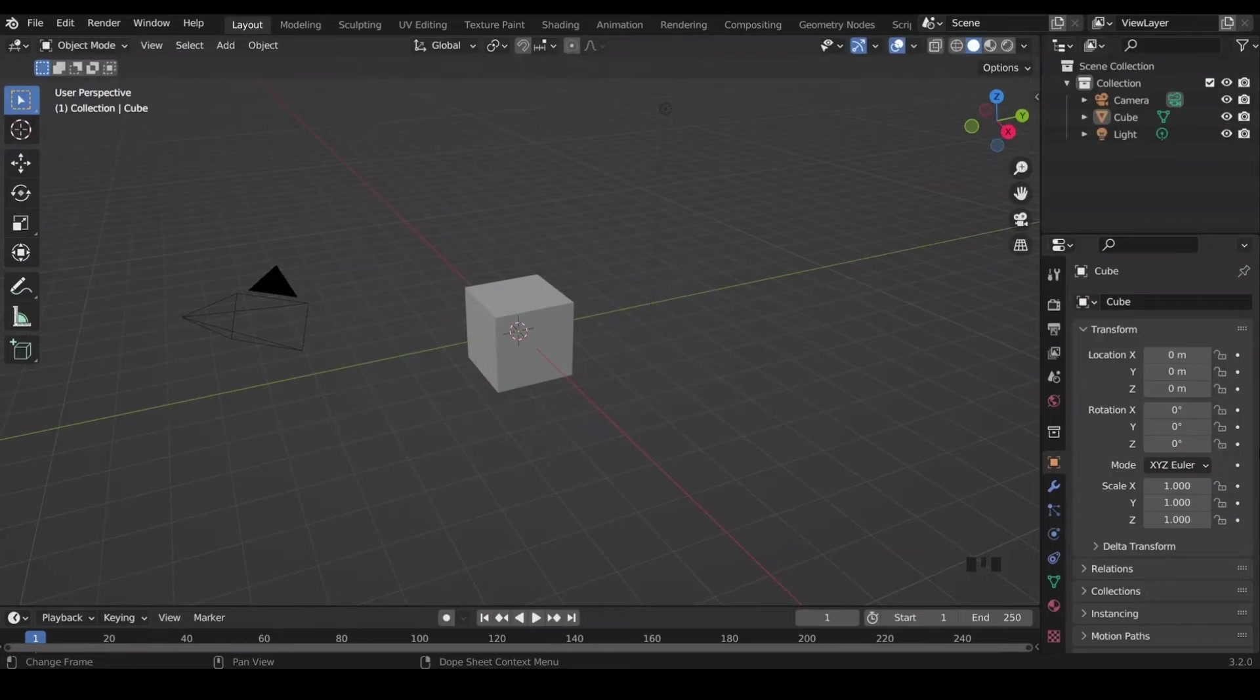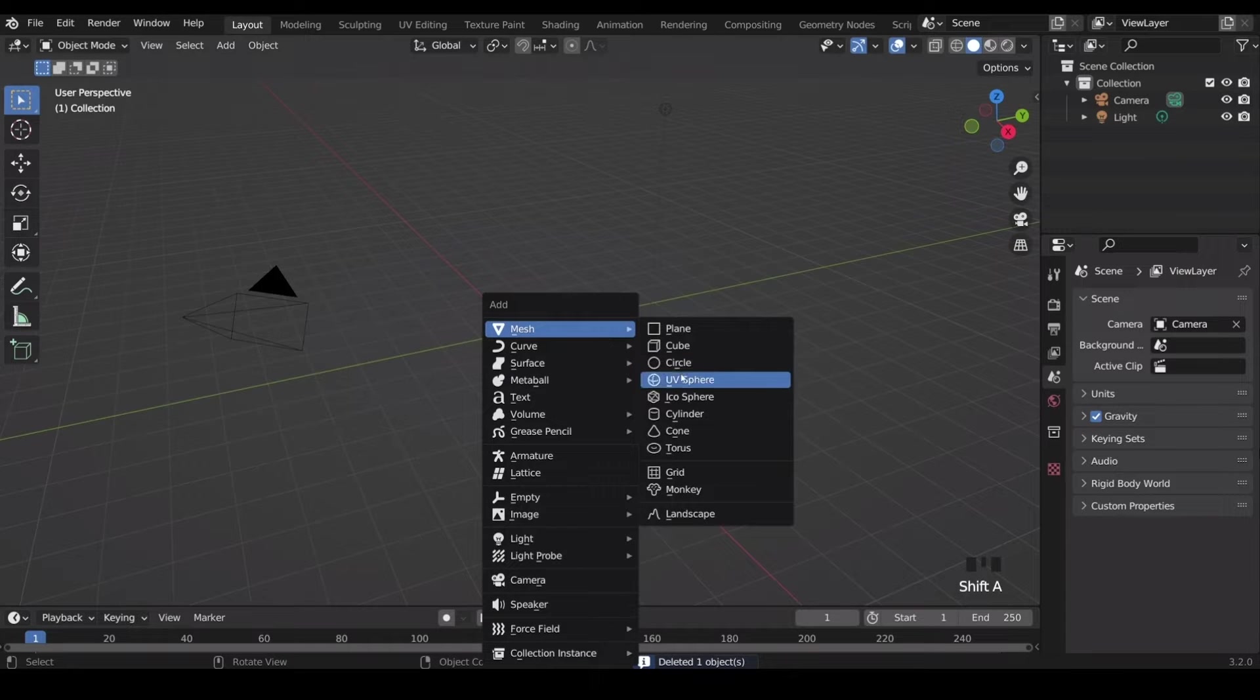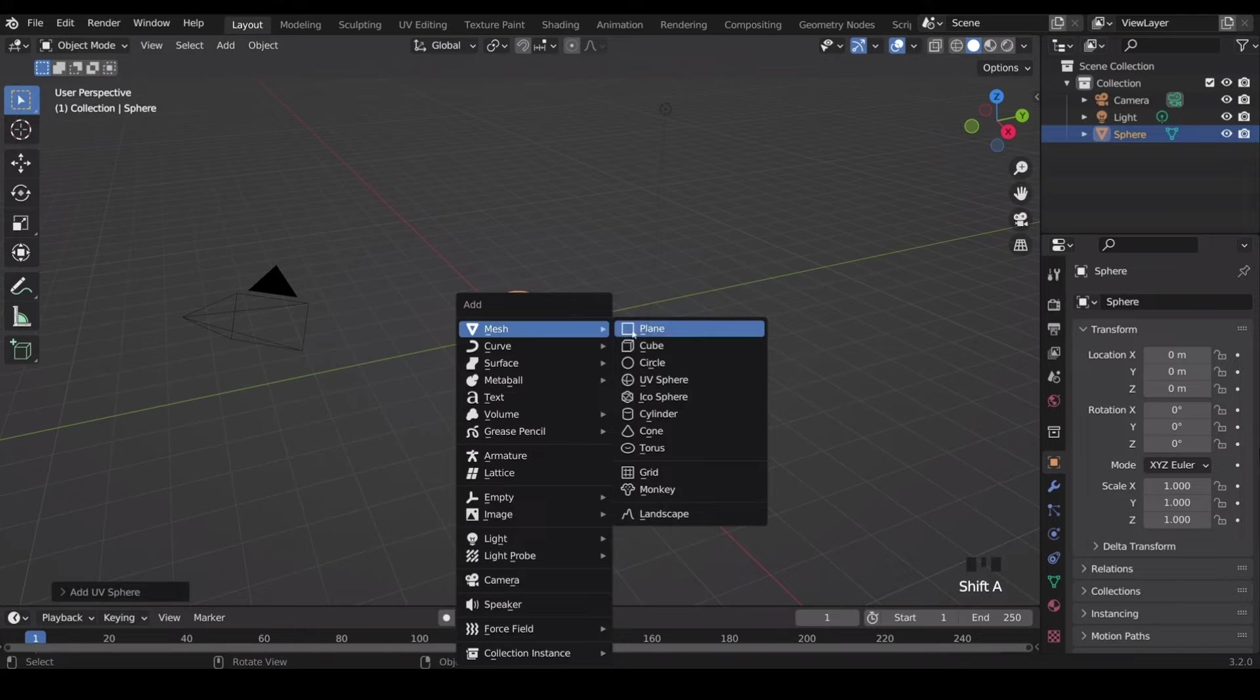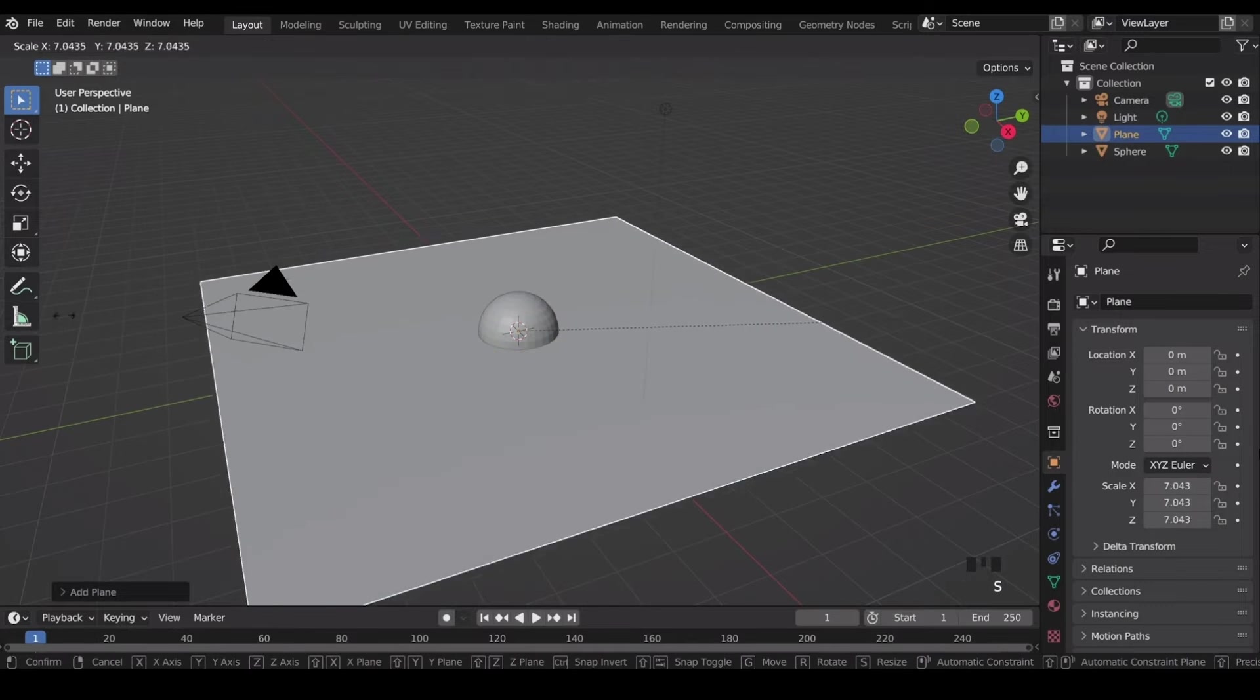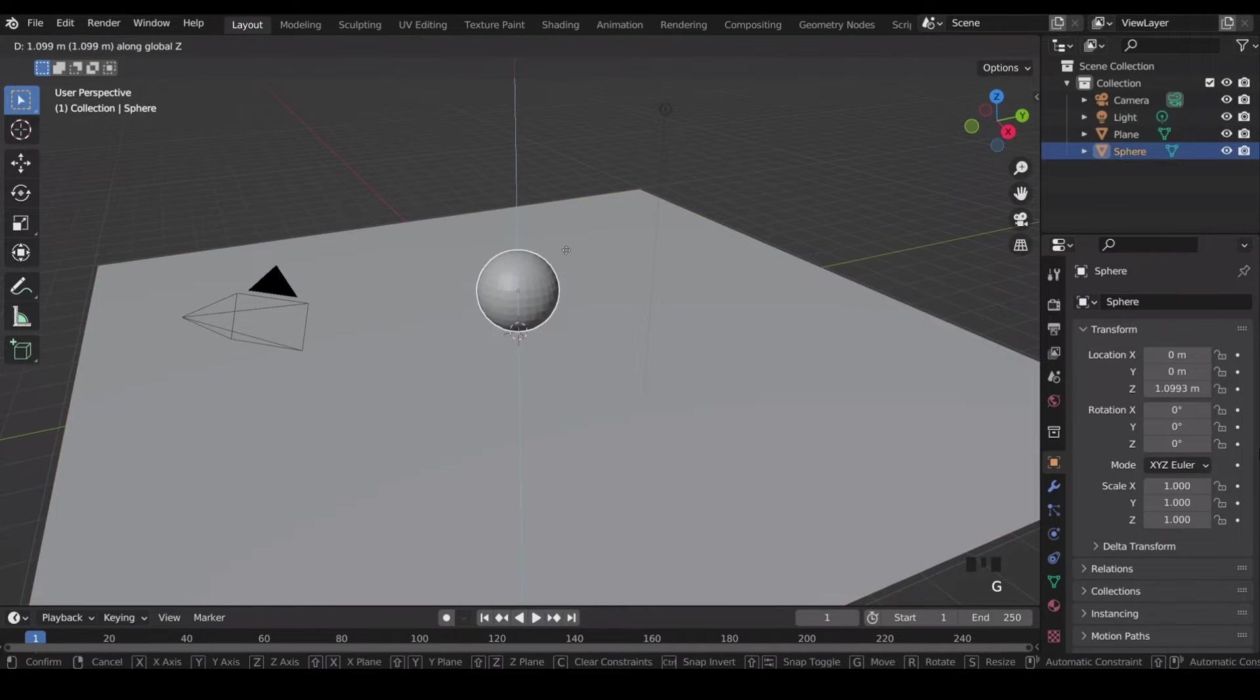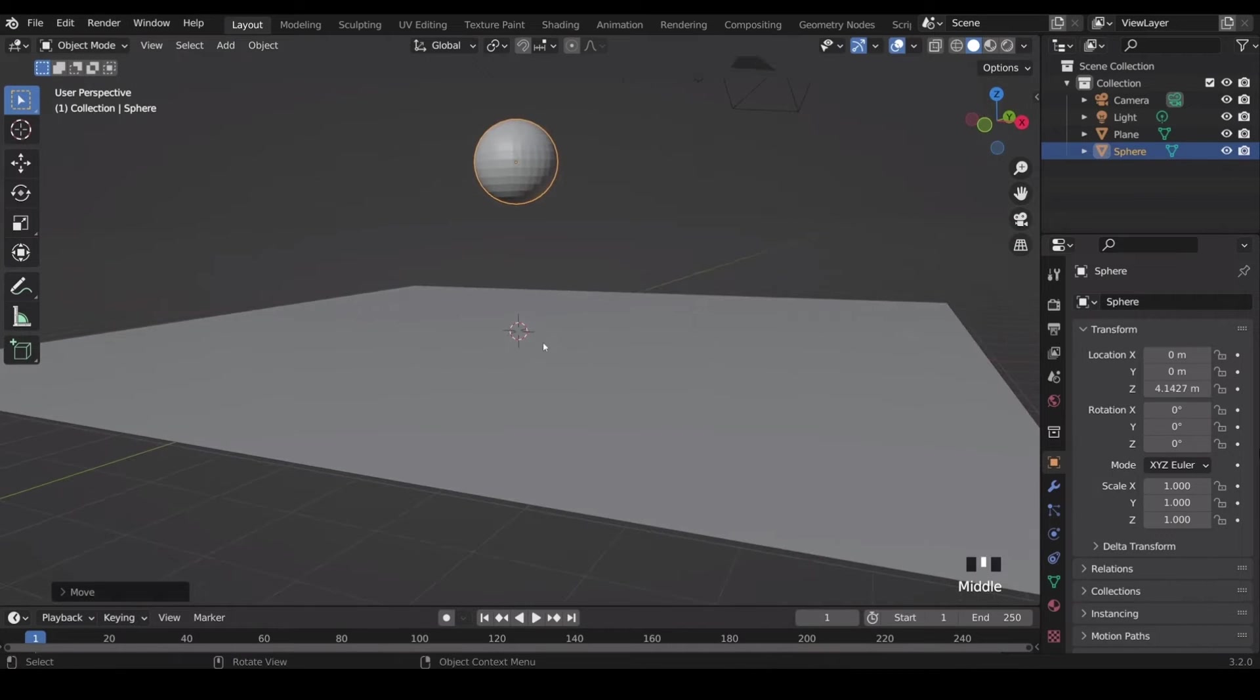So I've started a new Blender file, adding a sphere and a plane for a floor. Let's animate the sphere so it falls like a ball and hits the floor and stays still. I'll scale the plane up so it becomes like a floor and I'll move my sphere up in the Z axis so it's going to fall down and hit the floor.